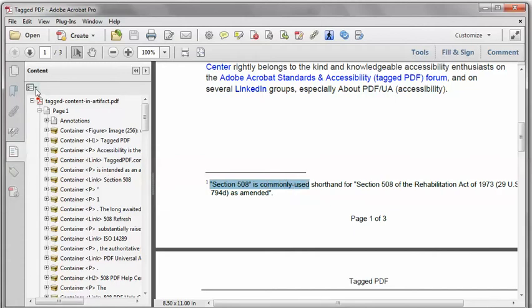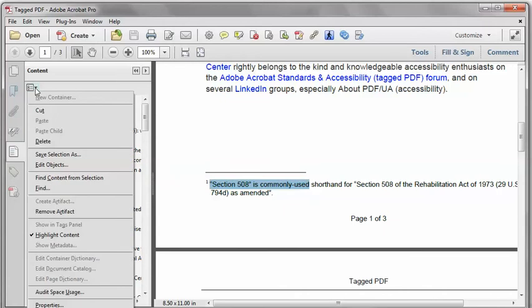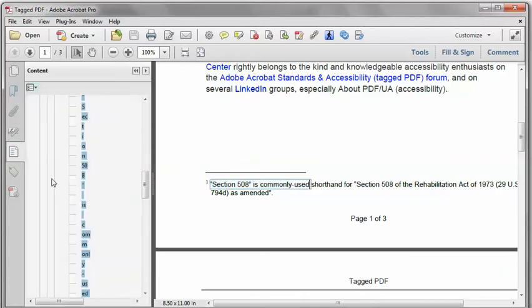And in the Content pane on the drop-down menu, by the Options, select Find Content from Selection.